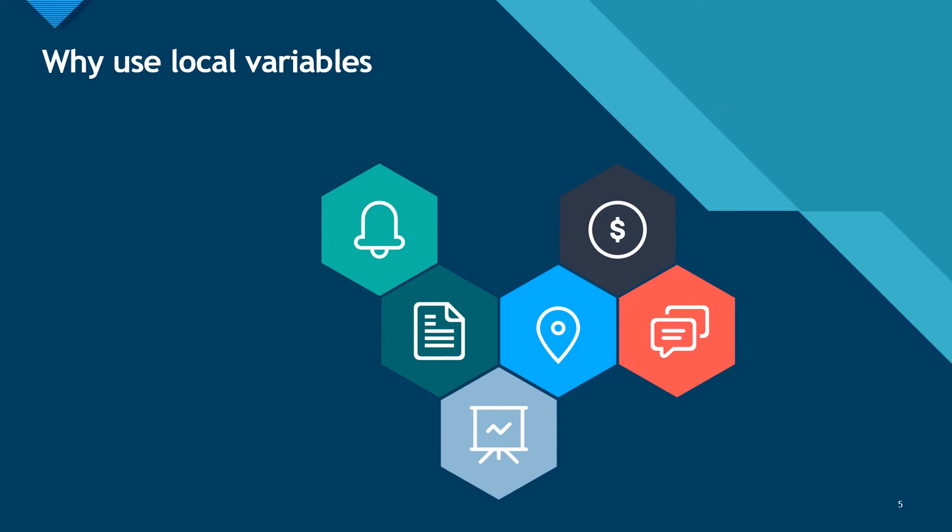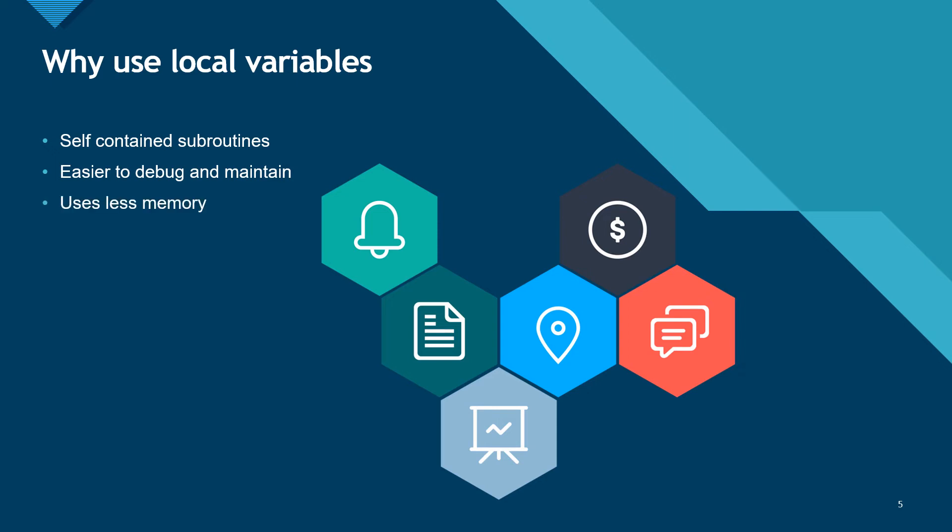There are many good reasons to use local variables instead of global variables in your programs. The first of which is to create self-contained subroutines. This will make it easier to reuse these subroutines in other programs. Because the subroutines are self-contained, they can be tested individually. It is also possible to edit and change one of the subroutines without affecting any of the rest of the program. Memory from any local variables is freed again once the subroutine ends.